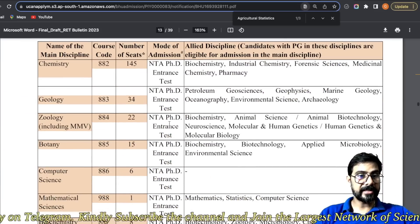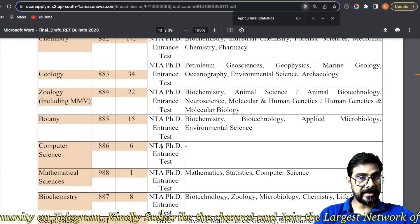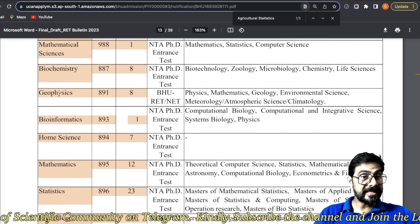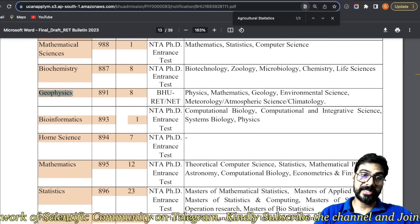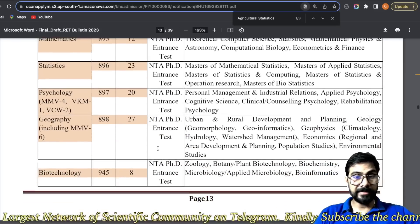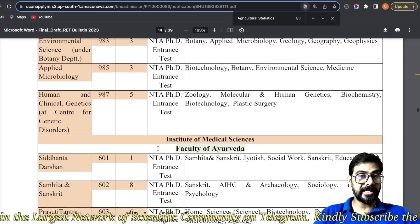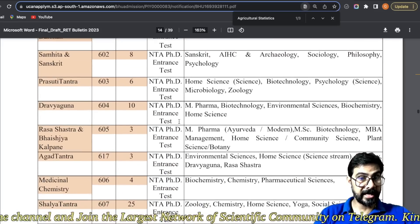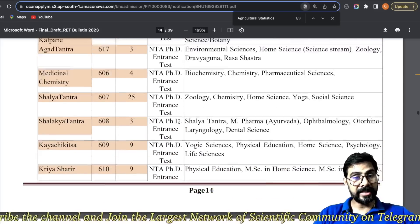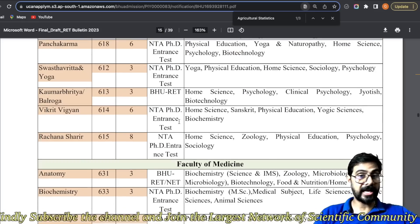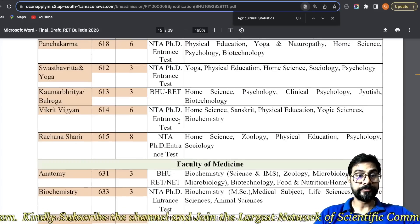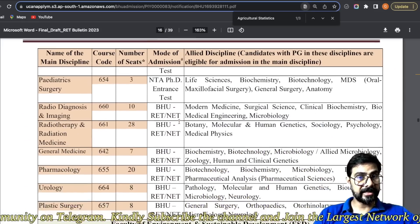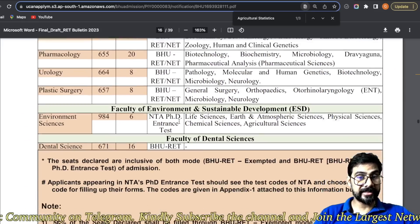Science mein botany ki sare — science ke maximum subjects, except geophysics, sare ke sare NTA mein ja rahe hain. Isi tariqe se aapko dekhna padega. Institute of Medical Sciences mein ayurveda hai — ayurveda bhi pura ka pura NTA mein chala gaya hai. Medicine — aap apna subject dhyan se Control+F karke search karna.